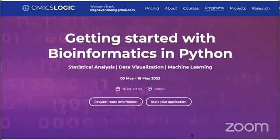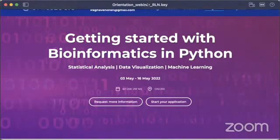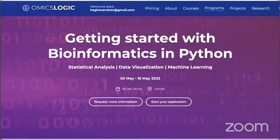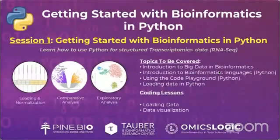Yes, we can see your screen. Okay, perfect. Thank you very much. So let's go over the curriculum — what is planned for getting started with bioinformatics in Python and also in R. You will start by getting an introduction to big data in bioinformatics.